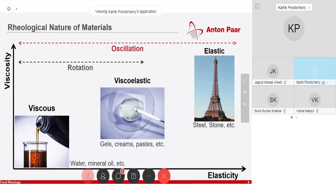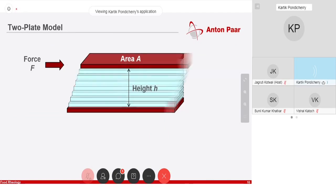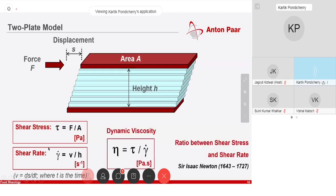How much is viscous and how much is elastic is what we determine through rheology — and that's not rotational rheology, that would be oscillatory rheology. This is the two-plate model we use for viscous behavior, the Newtonian behavior. You have two plates, a sample, and you apply a force and shear it to get displacement. The area is fixed, the height is known, so from the force and area you get shear stress, and from the velocity displacement over time and the height you get the shear rate. Simply from that, you get the dynamic viscosity, which is the ratio between shear stress and shear rate — and we got this from Newton back in 1730.